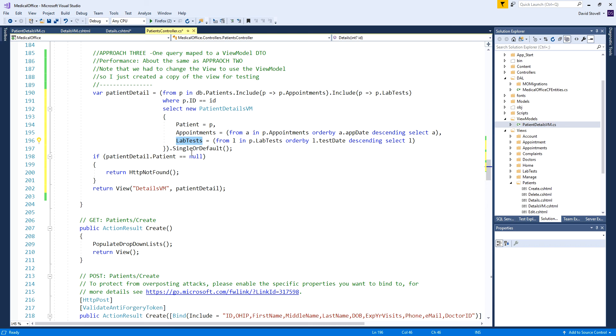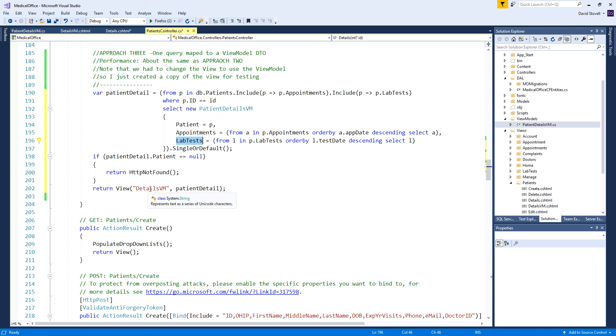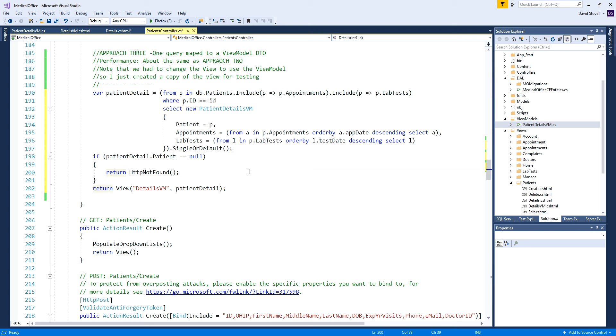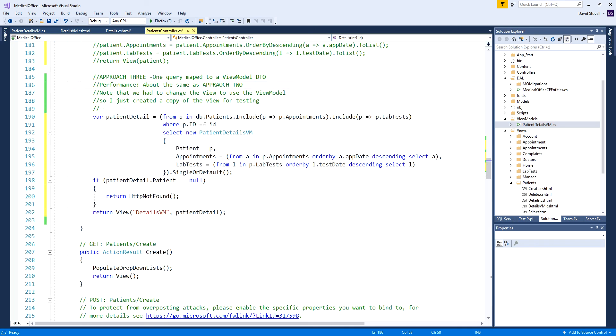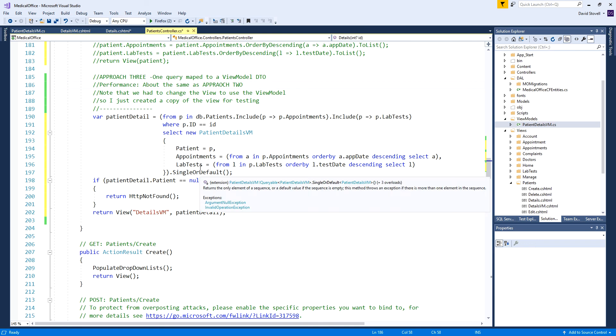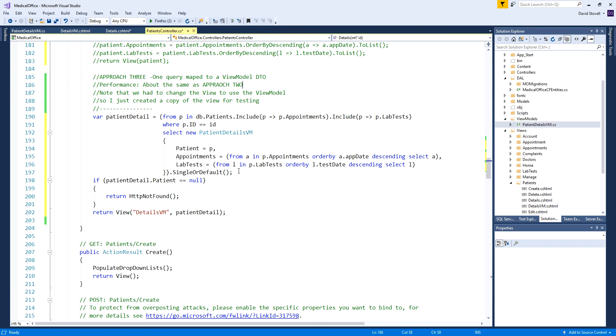By the time we're done we return this single view model object, just checking that the patient is not null, and then we actually return it specifically to the details view model. That's our view model object that we created. It's a different approach using a data transfer object, very common approach. Performance about the same - I couldn't find any measurable difference between it and approach number two.